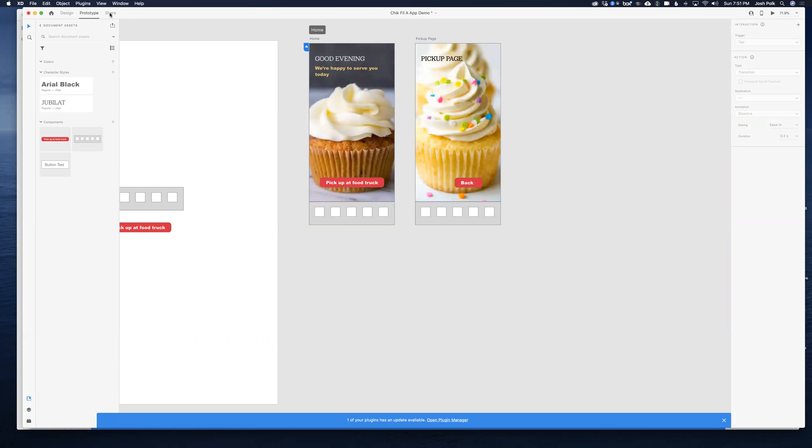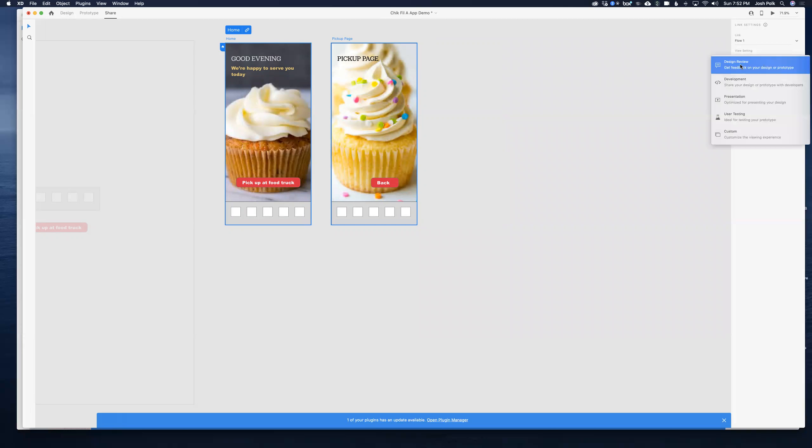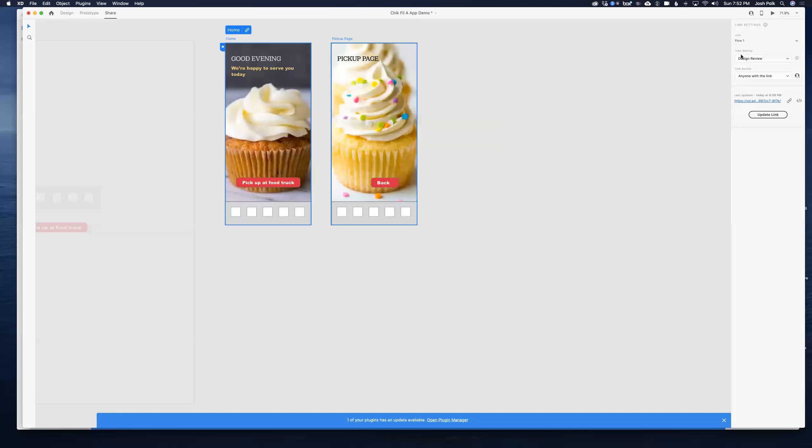Then you want to go to share and I've already done it once it says update, but the first time you do it I think it says create link rather than update link. You can just leave this on design review. It doesn't really matter because the embedded prototype comes in a little bit differently. You want to make sure that it's set to anyone with the link. This has to be a public link for this to work on Behance.